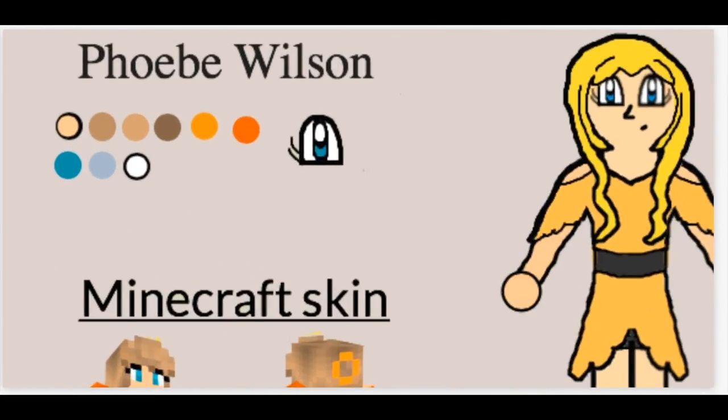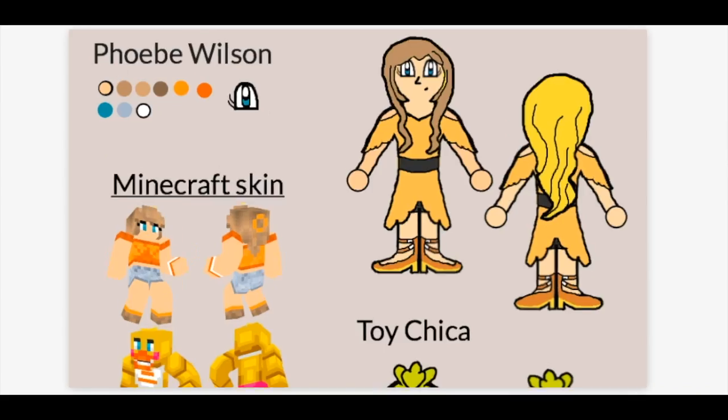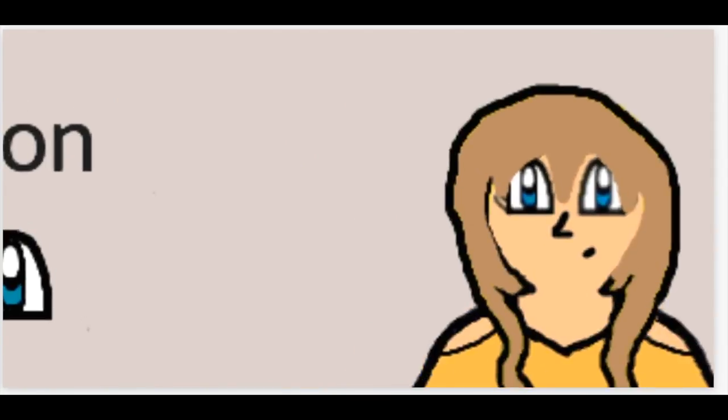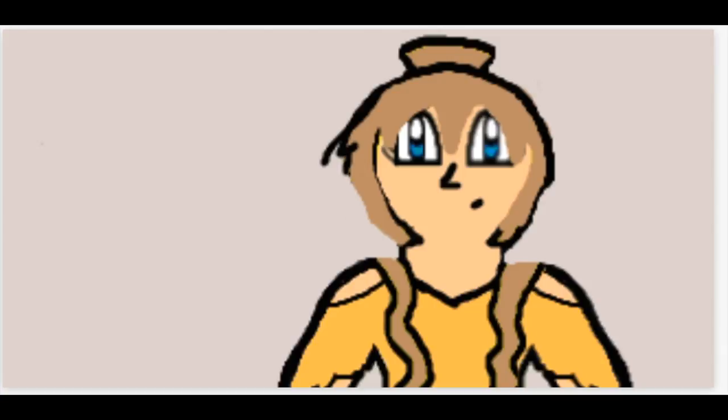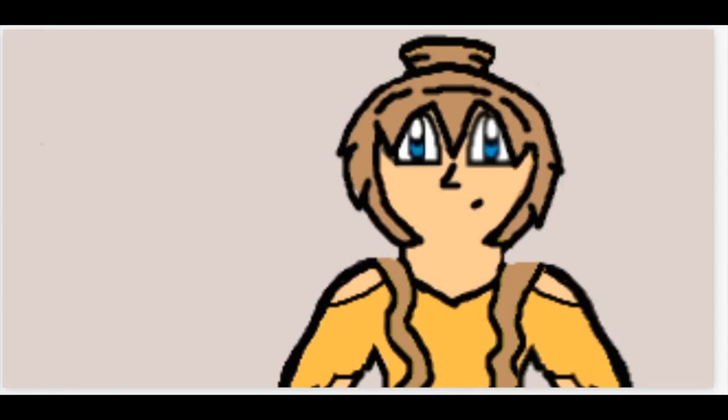So let's begin with, of course, Phoebe Wilson. Phoebe Wilson, who is based off of Susan Walton, who is the spirit of Chica. Similarly, Phoebe is the spirit of Toy Chica.